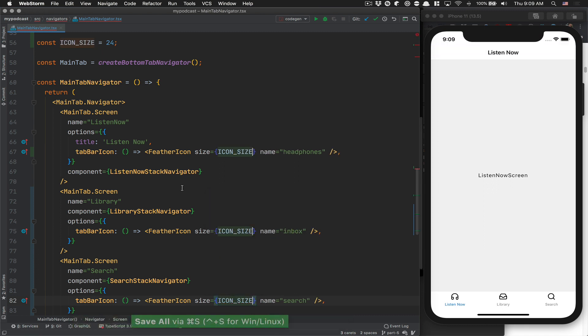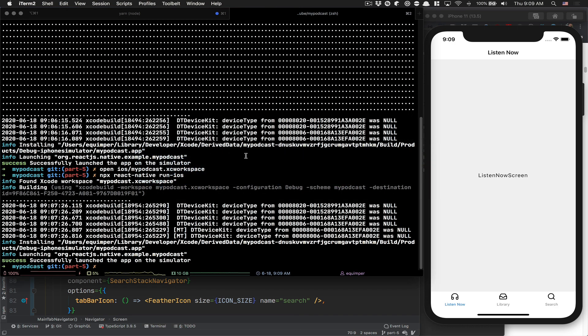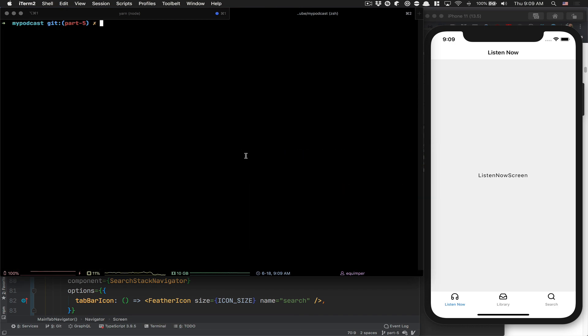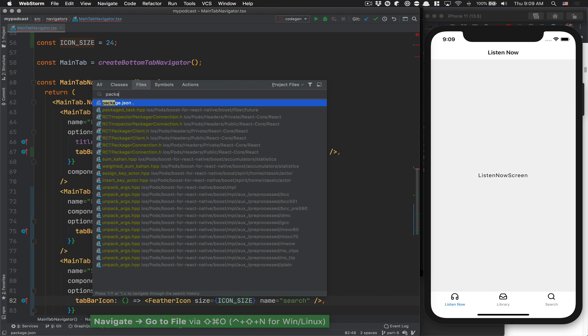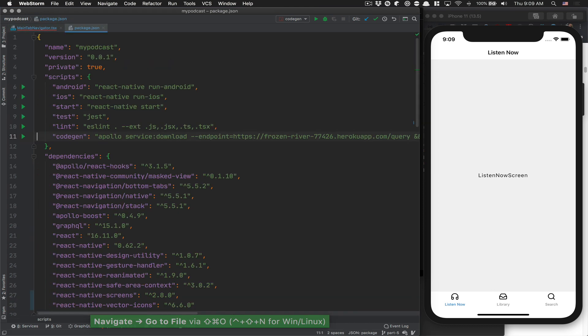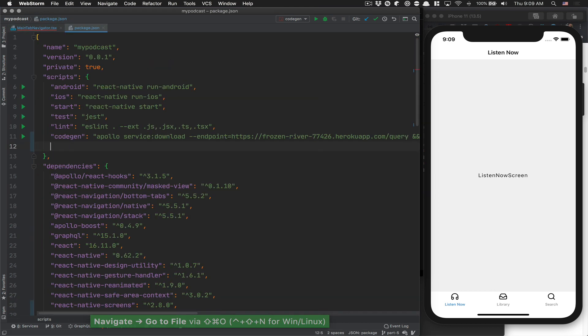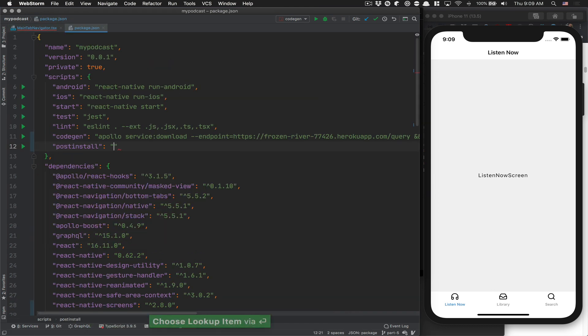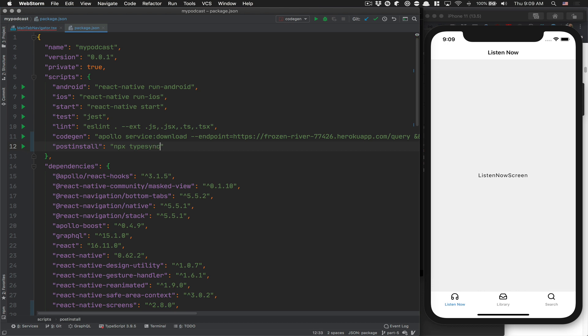Now, as you can see, we don't get any autocomplete. So we didn't install the types. What I like to do is jump back to my package.json. After code gen, I put a comma and add a post install script. Post install runs every time after you run your install, after everything's finished. We're going to use npx so we don't need to install the thing, and we're going to call typesync.